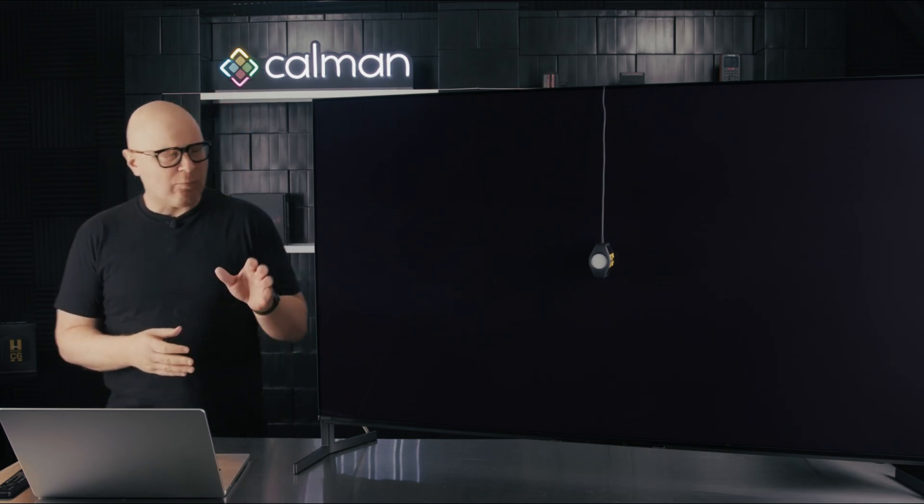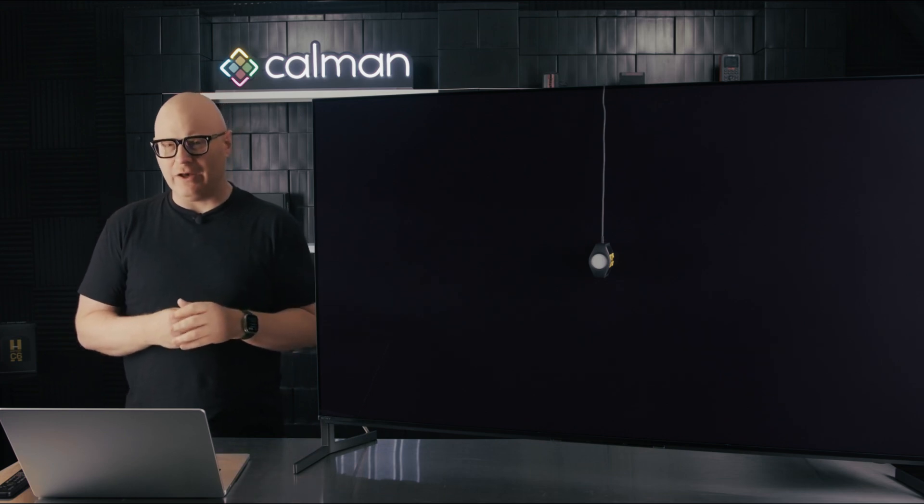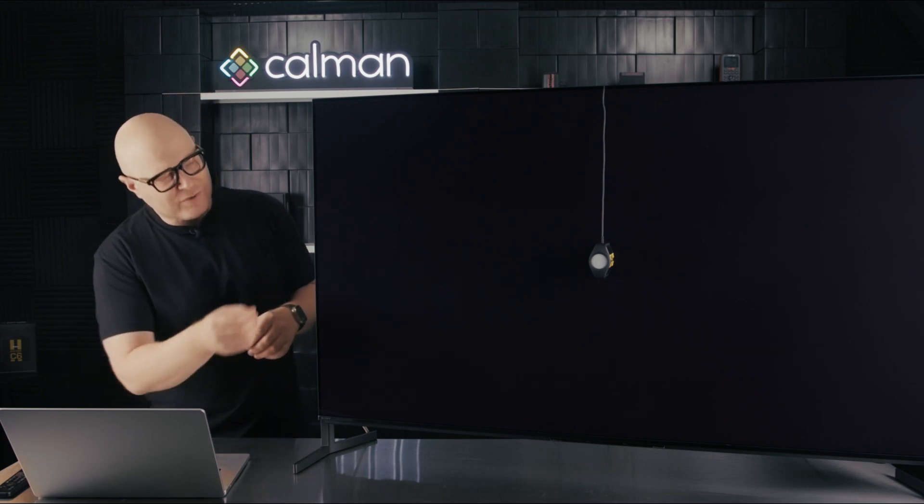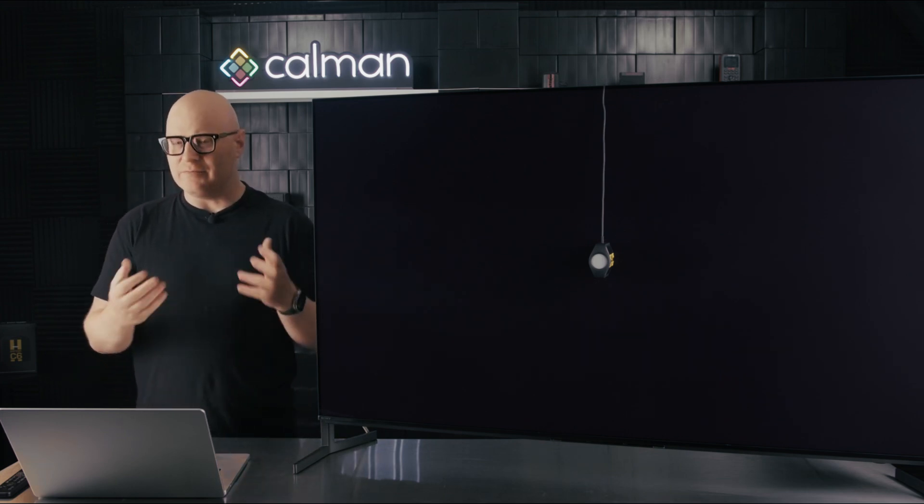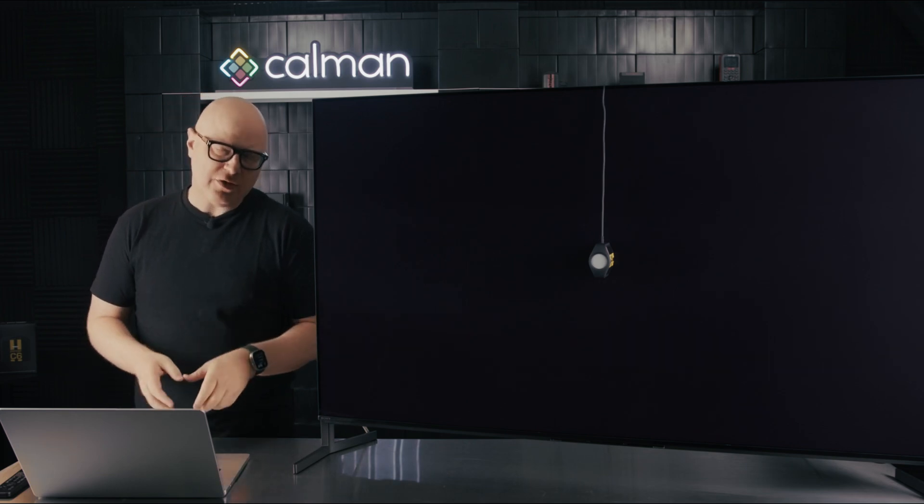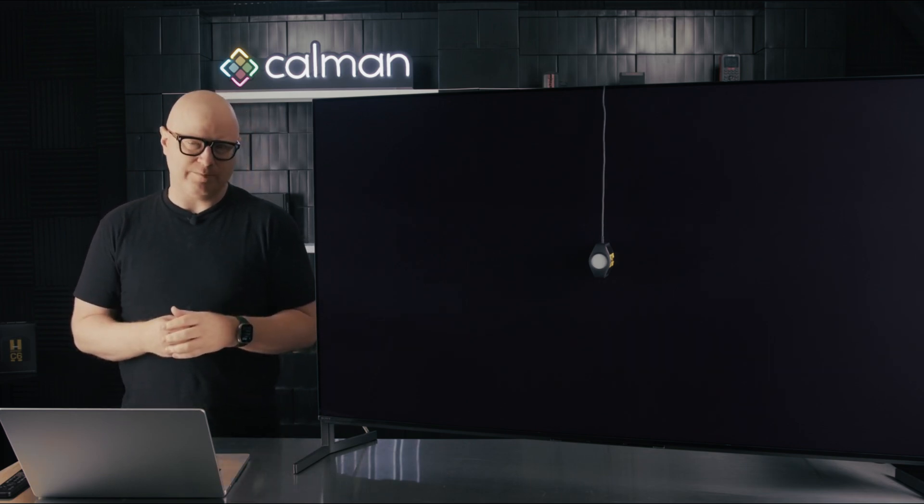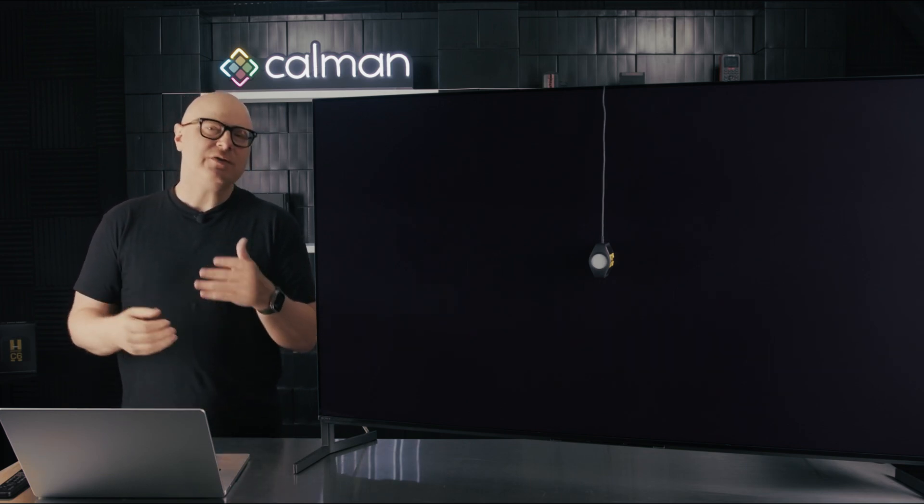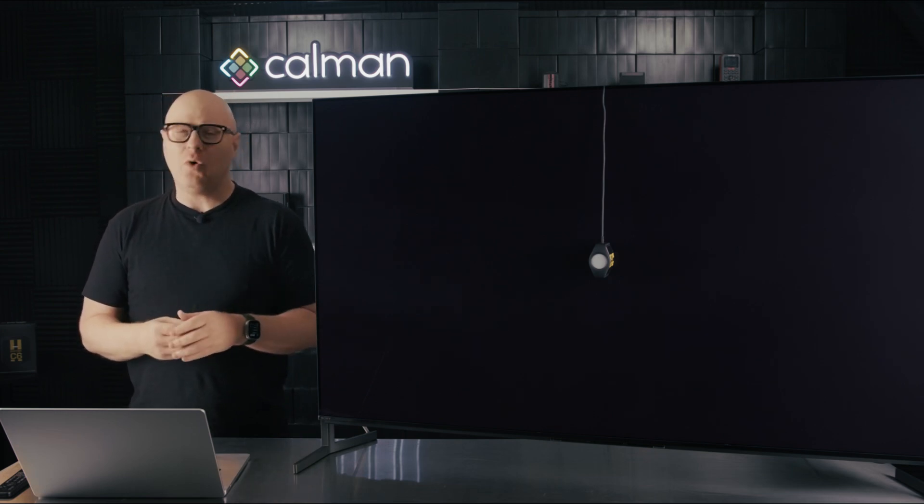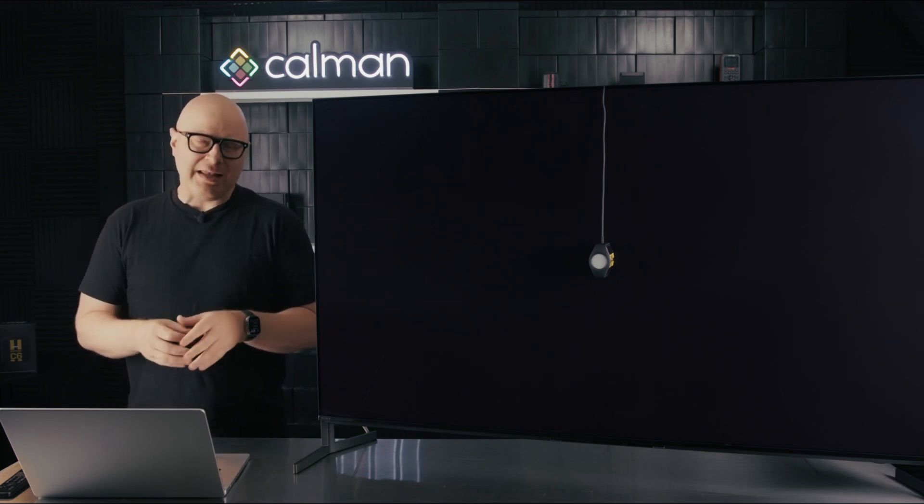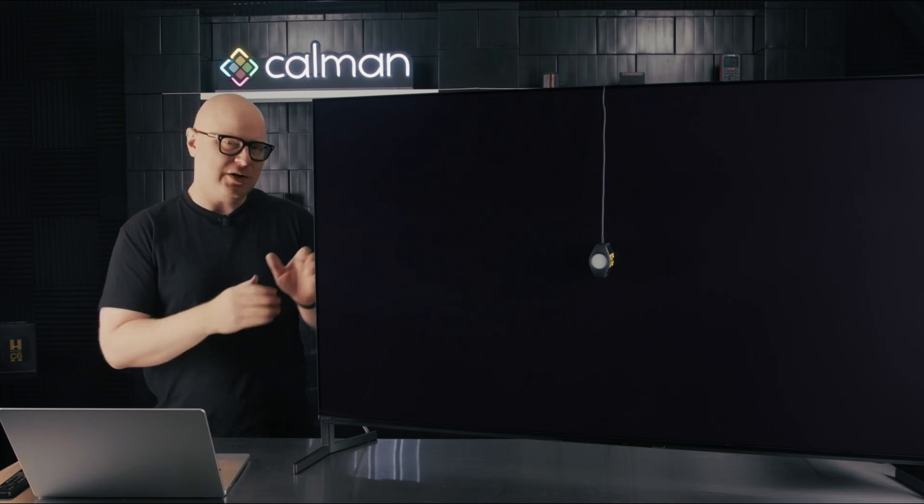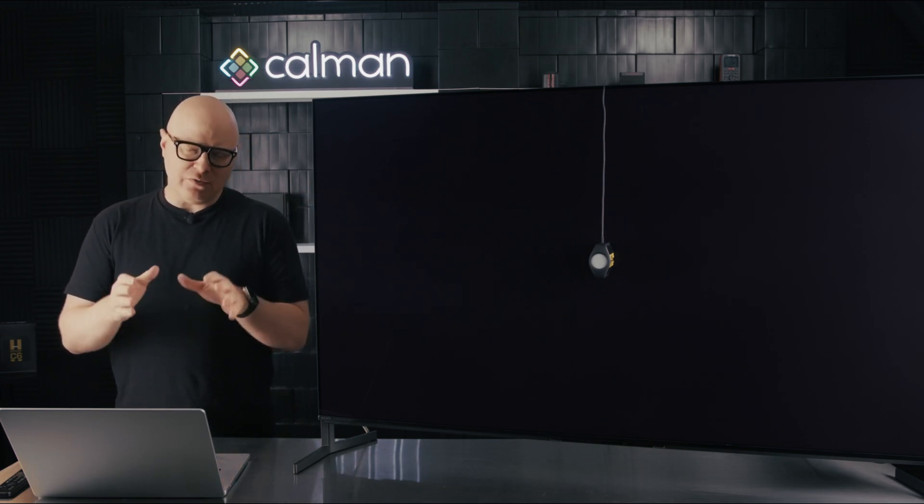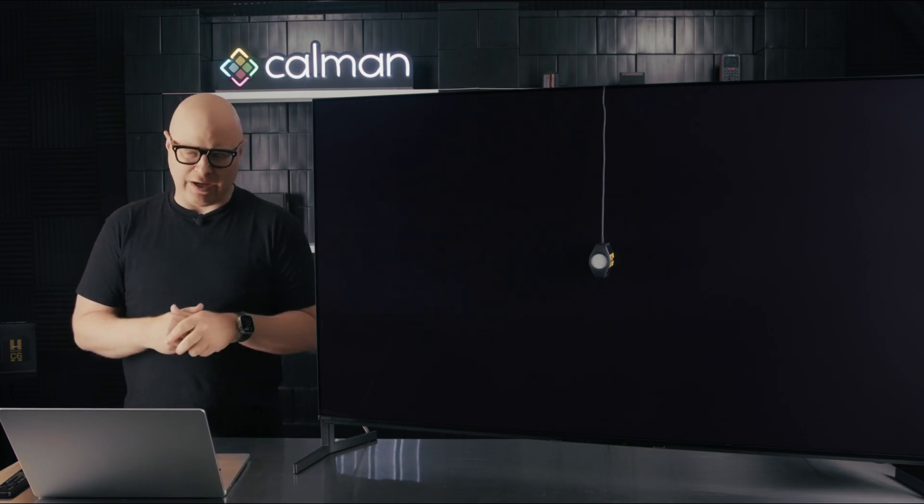Today, I'm working with the Sony A95L QD OLED. We have our C6 HDR5000 as the meter, and we're using CalMAN Studio with the AutoCal Sony workflow. Of course, you can do this in CalMAN Home or CalMAN Ultimate. Now, I've already calibrated the SDR setting on this TV using CalMAN Studio with the Sony AutoCal workflow.